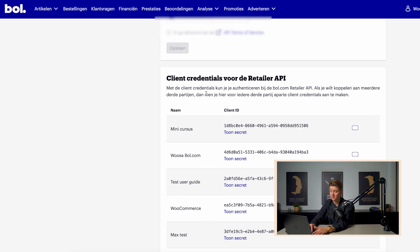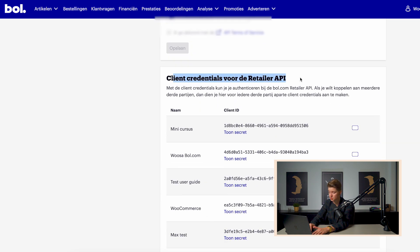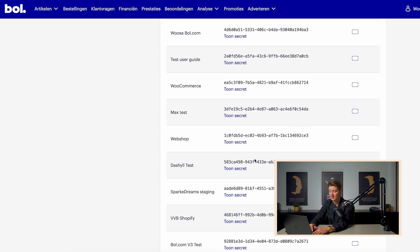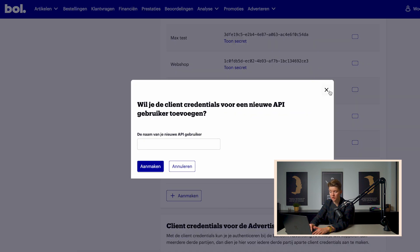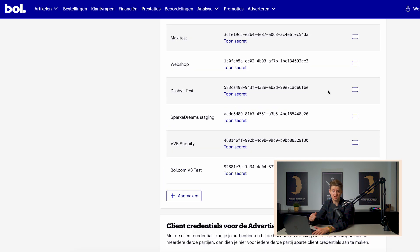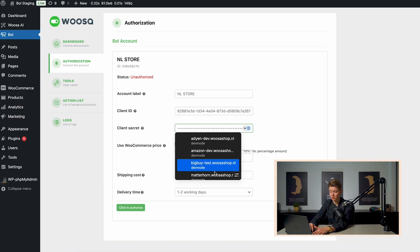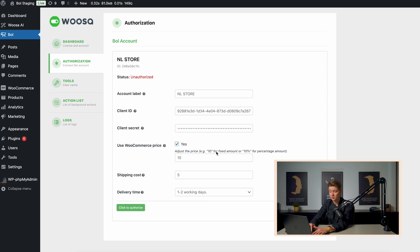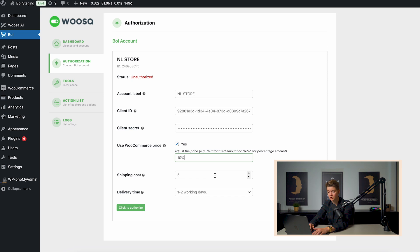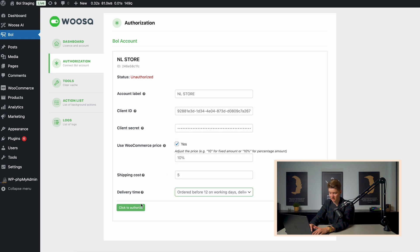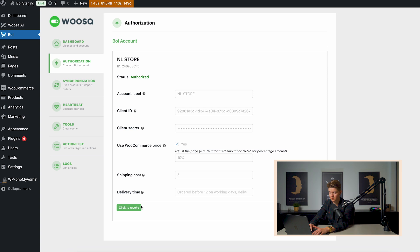And then once you have done that, the client credentials for retailer API will appear and you can create new credentials. And with this, you get access to a unique client ID and a unique client secret. Now you can copy the client ID and the client secret over here. You can also choose to use the WooCommerce price and add a margin on top of that. You can add shipping costs and you can configure the default shipping time. And then click authorize. So when it changes to authorized, you know that you've done the right job and everything is working as expected.